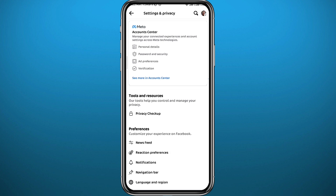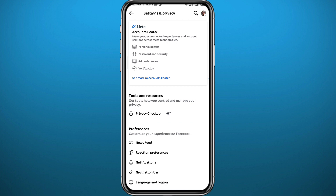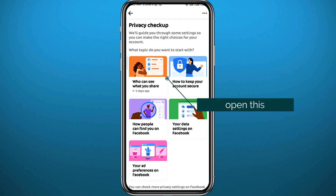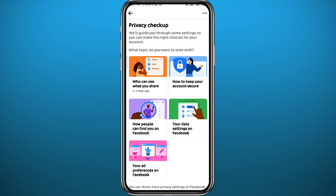From Settings, tap on Privacy Checkup right there. Then from here, tap on "Who can see what you share."